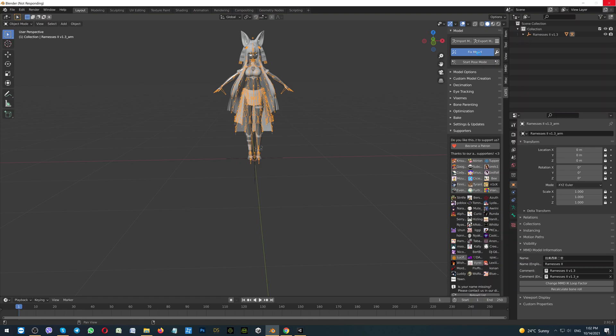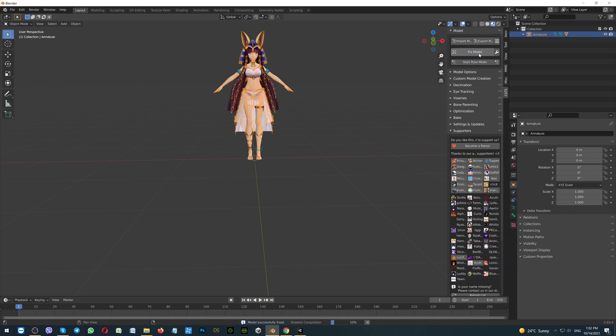Blender froze for a moment — this is normal, so no worries. As you can see, everything has been done, and also all the textures have appeared.